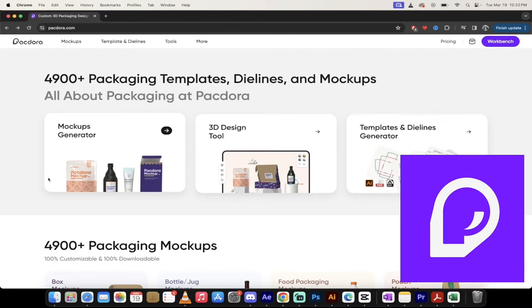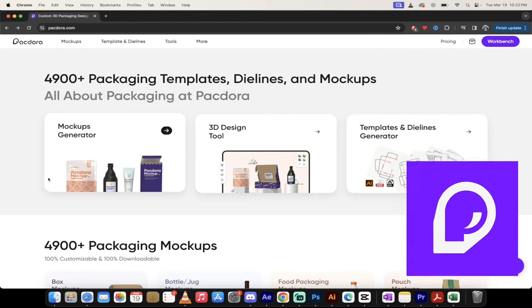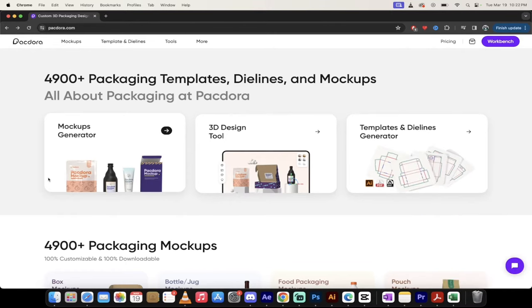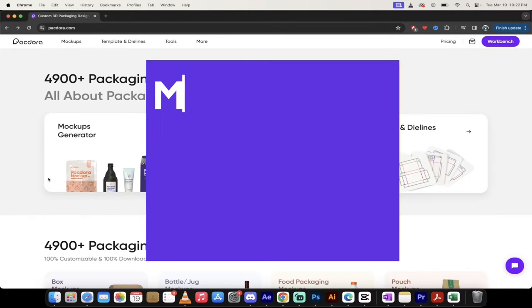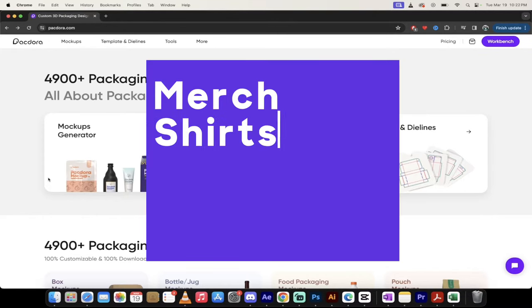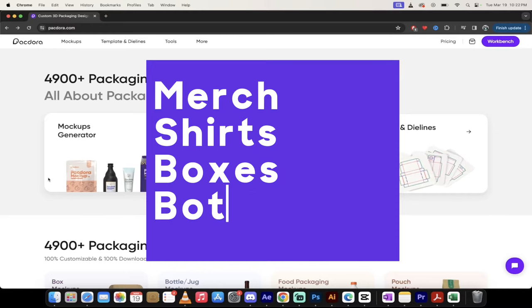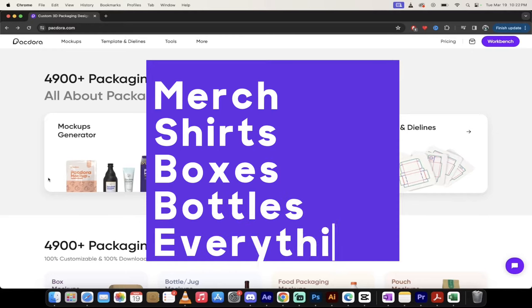It does anything you can imagine. If you're creating merch, if you've got bottles, cans, t-shirts, boxes, anything that's packaging oriented, it's here.